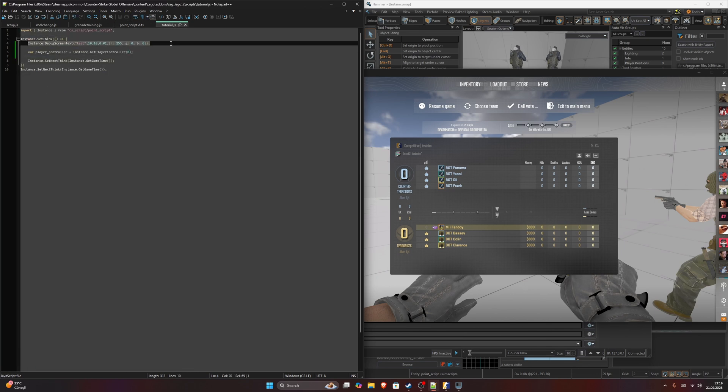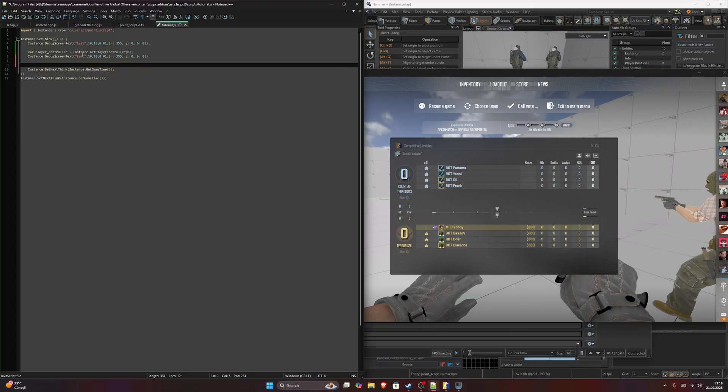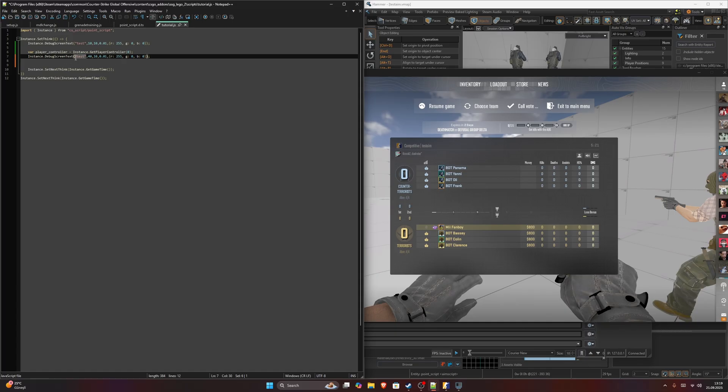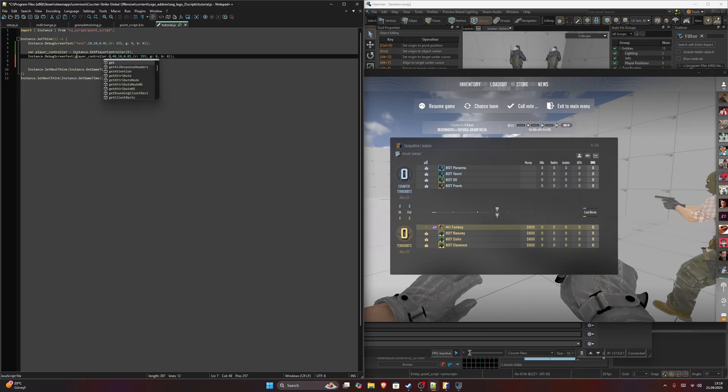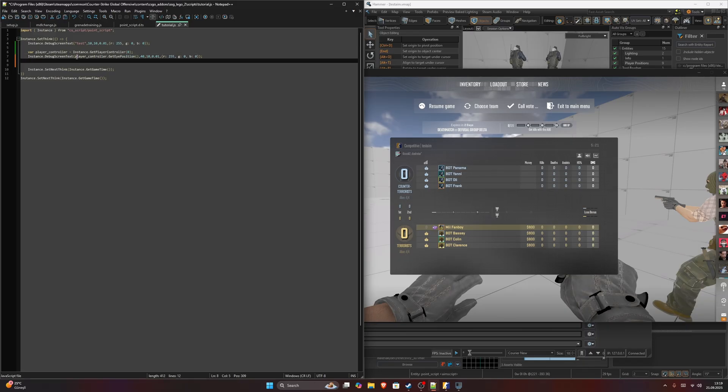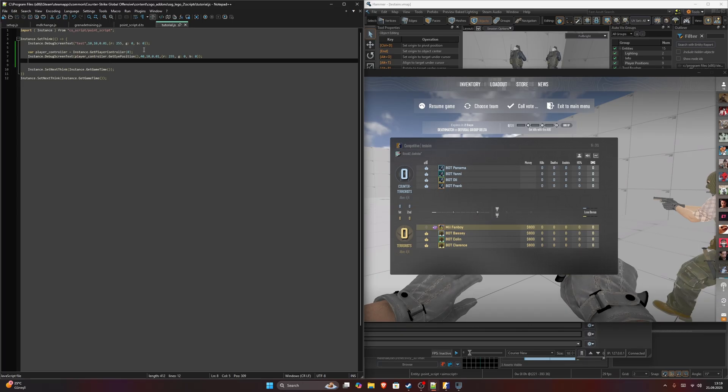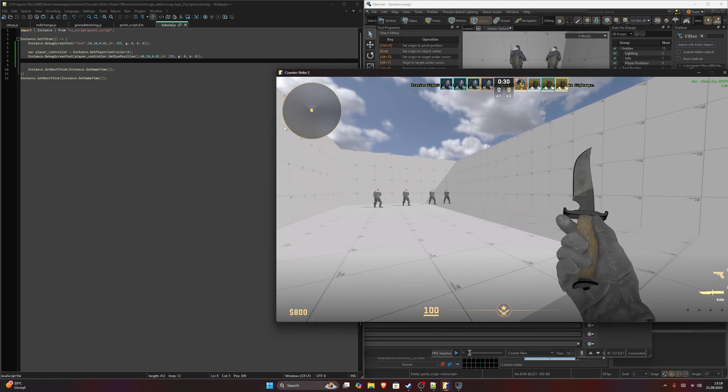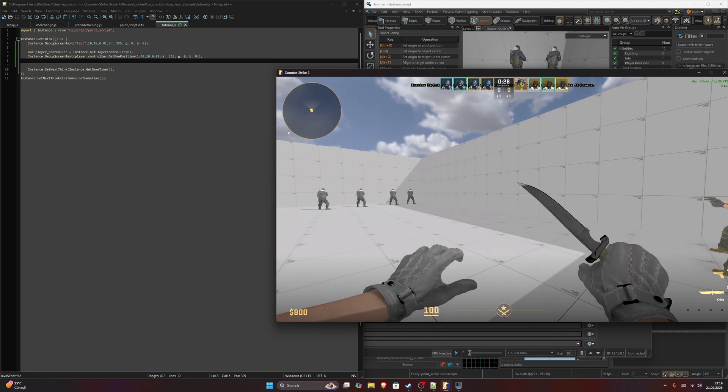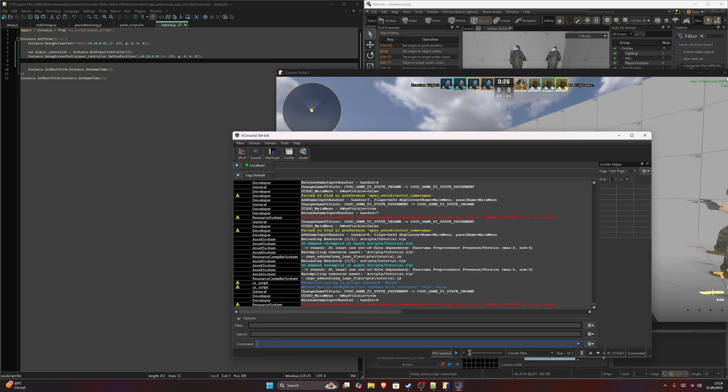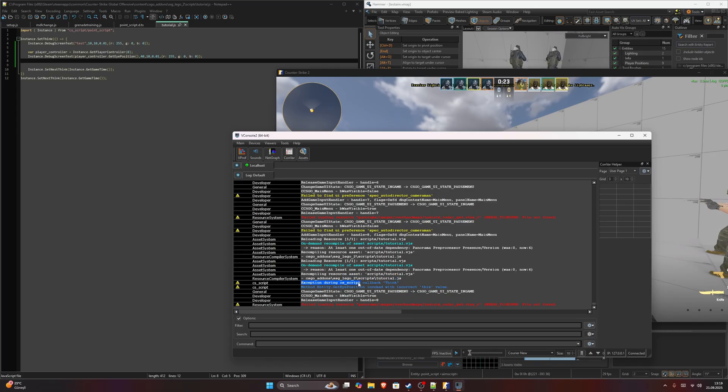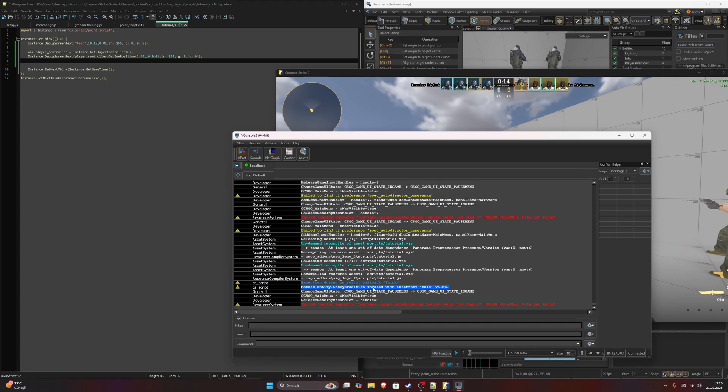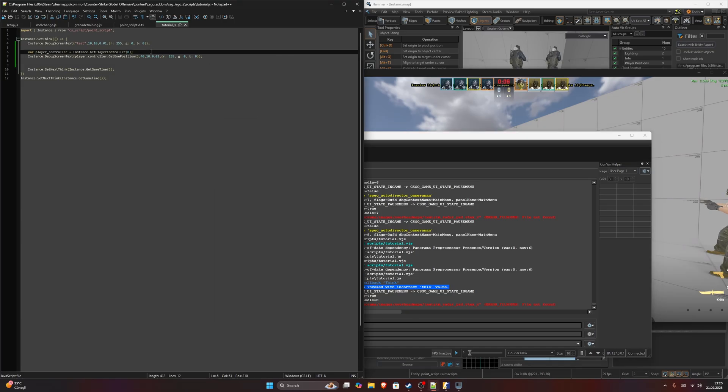Let's say we want to debug our eye position. I will shift it right a little bit. I will say player controller dot get eye position. This should be correct. After I did that, I will save. And as you are going to see, the text disappeared. The reason is that it gave us an error. Exception during CS script callback. Method entity get eye position invoked with incorrect this value. The reason is it doesn't have the position since it doesn't exist in the world. So we need to get the player pawn for that.